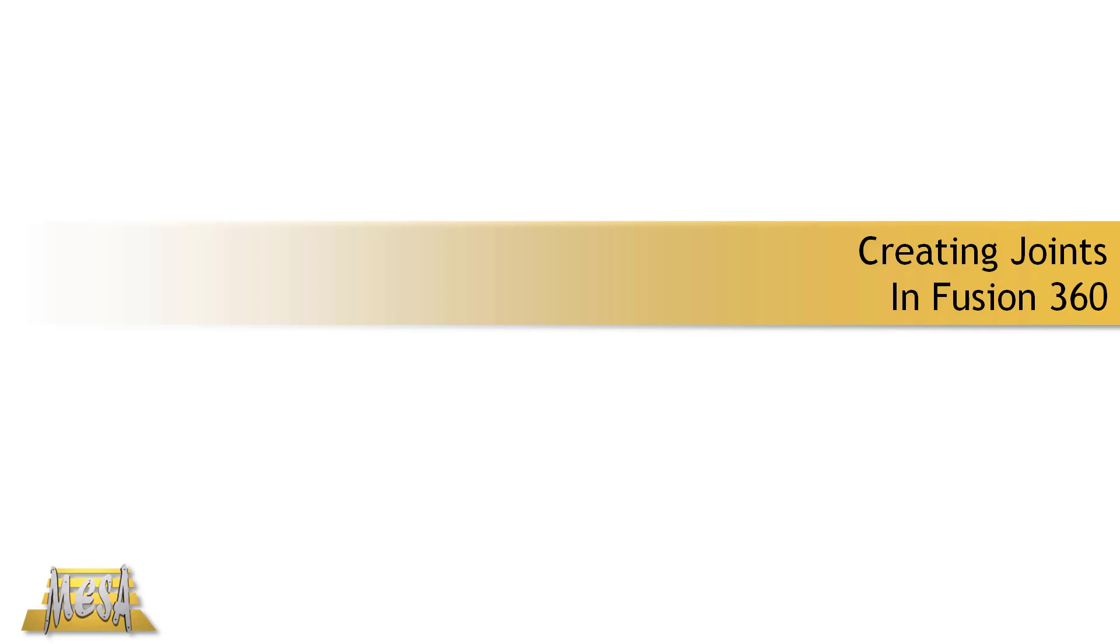Hello, I'm Steve Olson, the Manager of Training Services for Mesa. In this video, I'd like to walk through how to use joints or create joints in Fusion 360 to assemble a model.